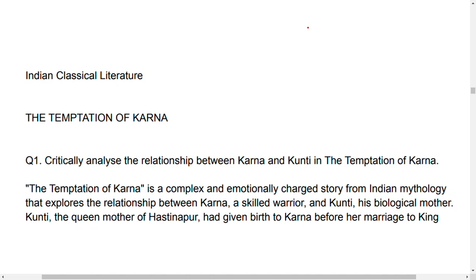Hi everyone, welcome to my channel. For today I will be talking about Indian classical literature important question answers for the Temptation of Karna. I have already provided you with the Dances and the sequel of Dances important question answers, and now is the video of Temptation of Karna. The Temptation of Karna is mainly based on Karna and Kunti. In this video I am going to tell you only two important questions.